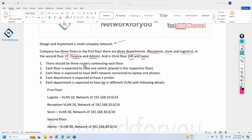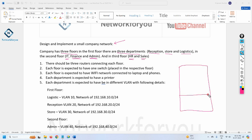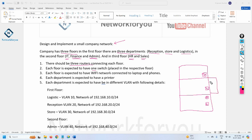There should be three routers, one connecting each floor. Each floor should also have one switch — so Switch 1, Switch 2, and Switch 3. The routers can be placed in the server room or IT room — R1, R2, and R3. Each floor will also have a Wi-Fi network, so we need to install access points: AP1, AP2, and AP3.